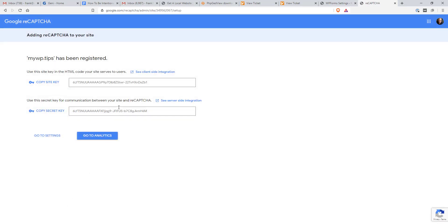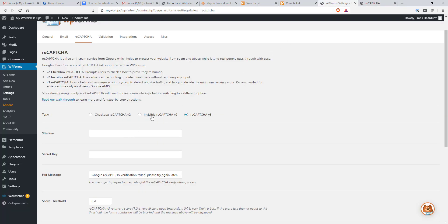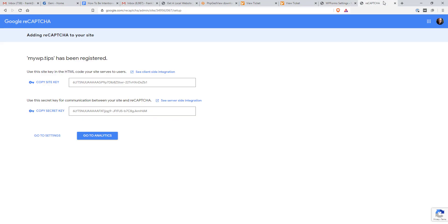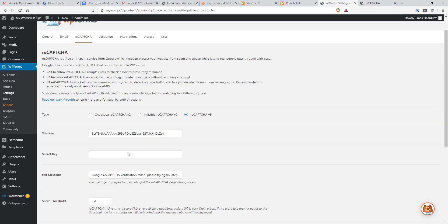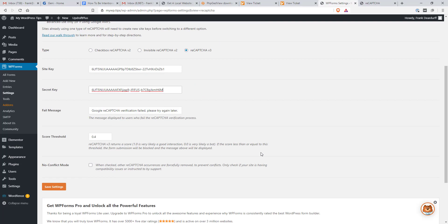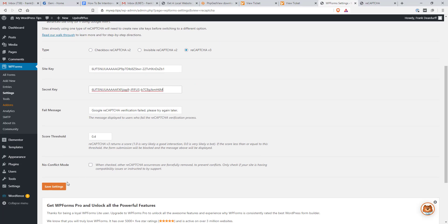And here's my site keys. So I'm going to copy the site key. And then I'm going to put it over here and paste. I'm going to come back here and copy the secret key. Come back and paste. And I'm going to hit save settings.